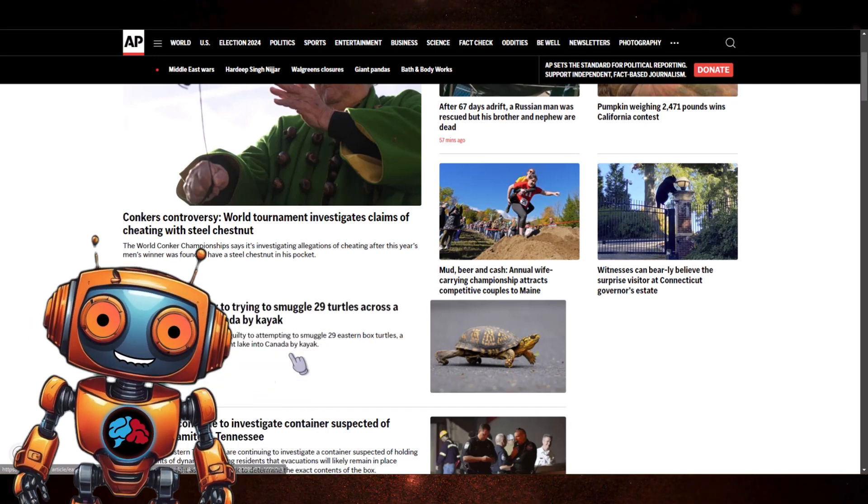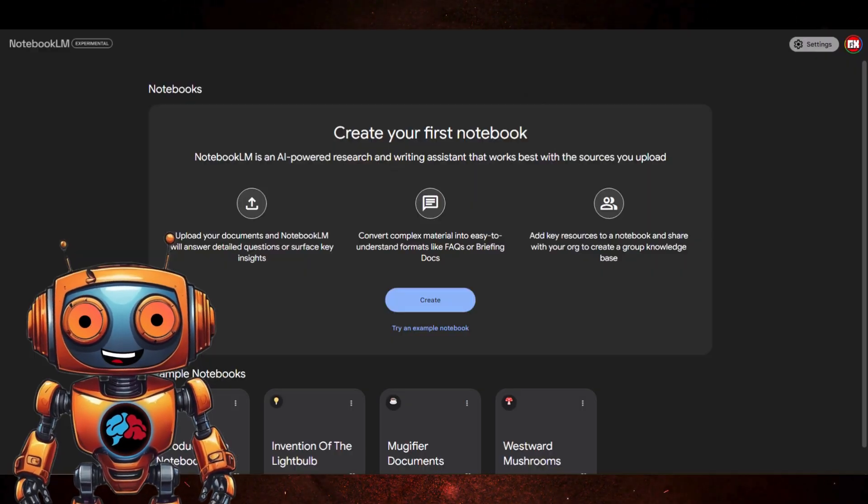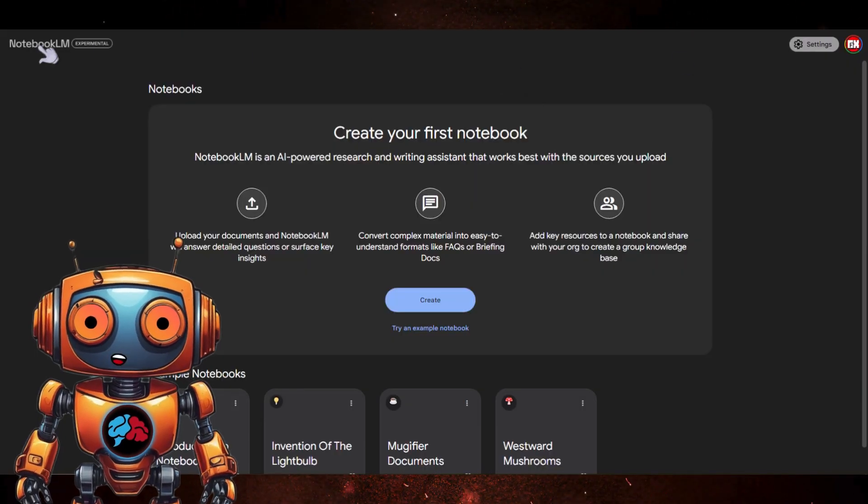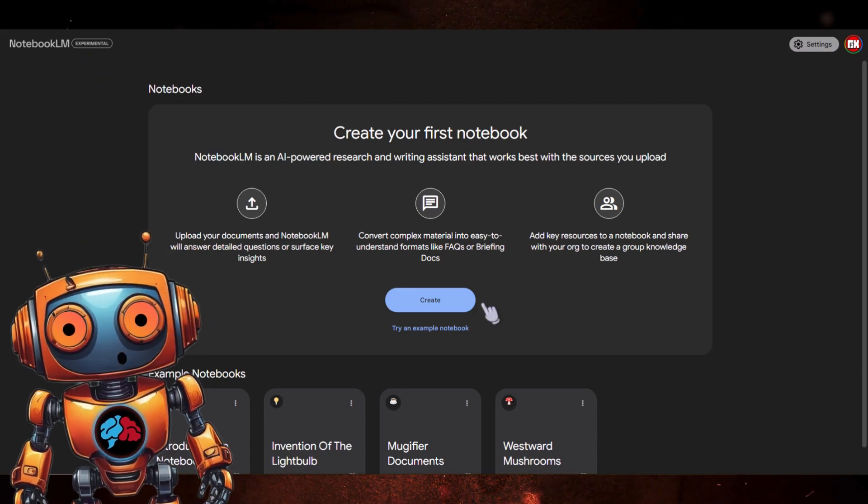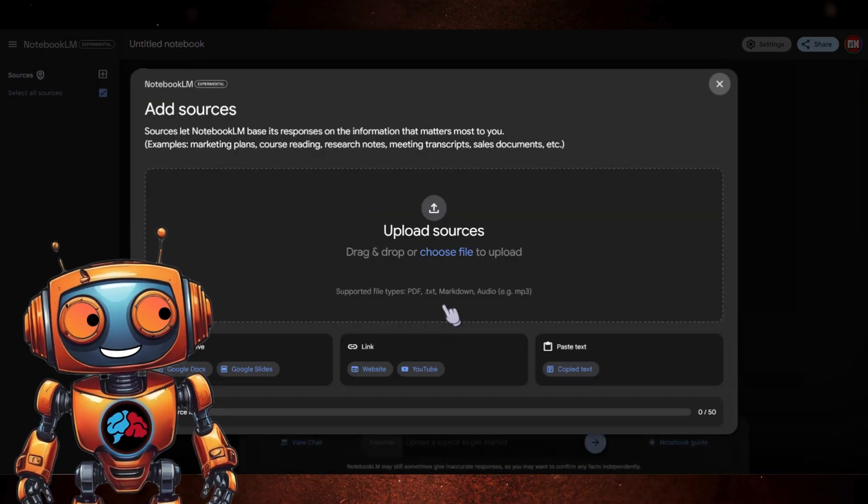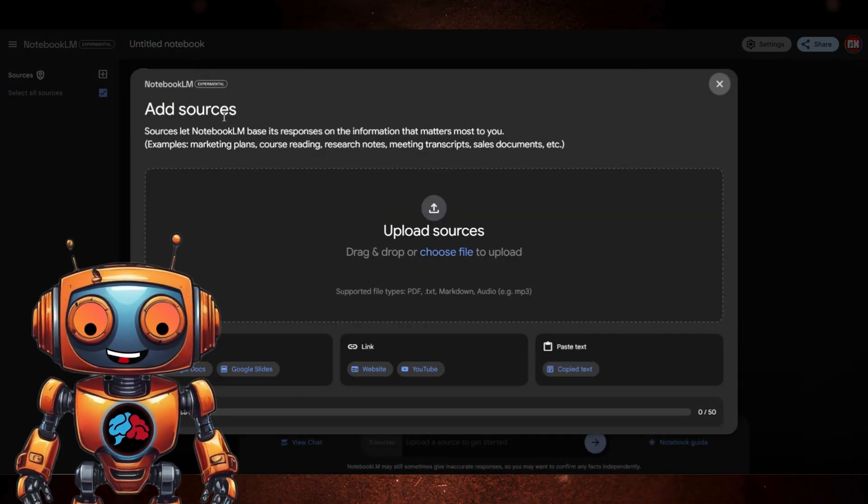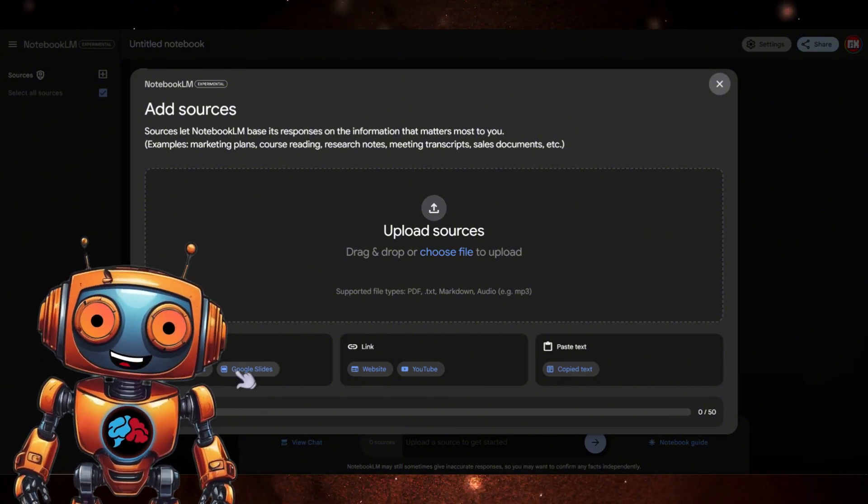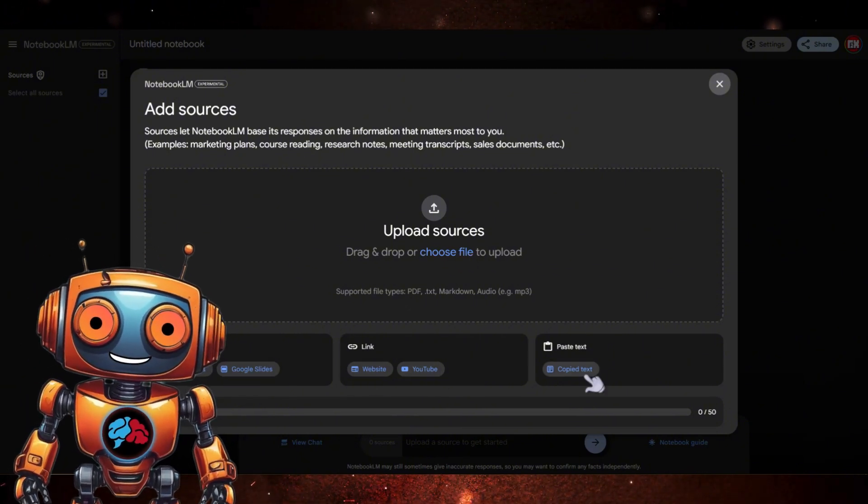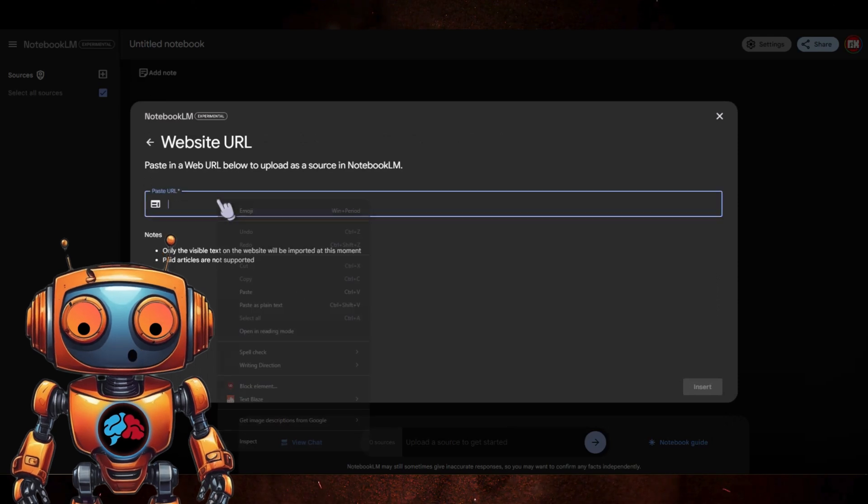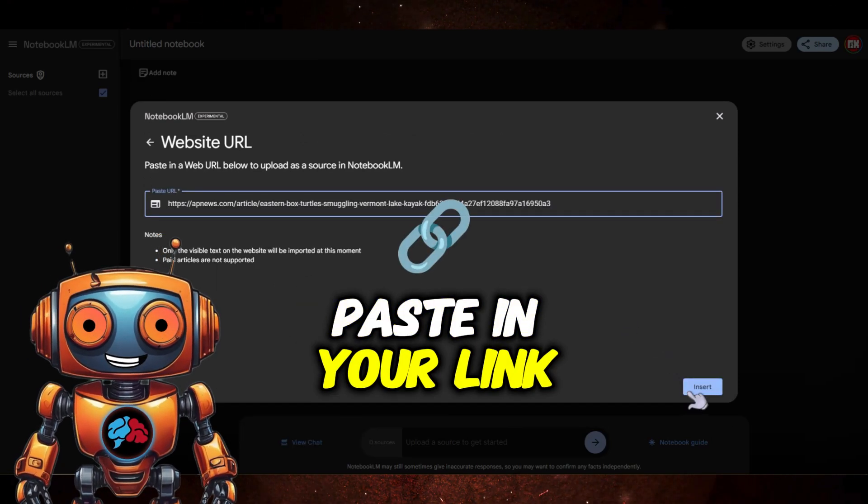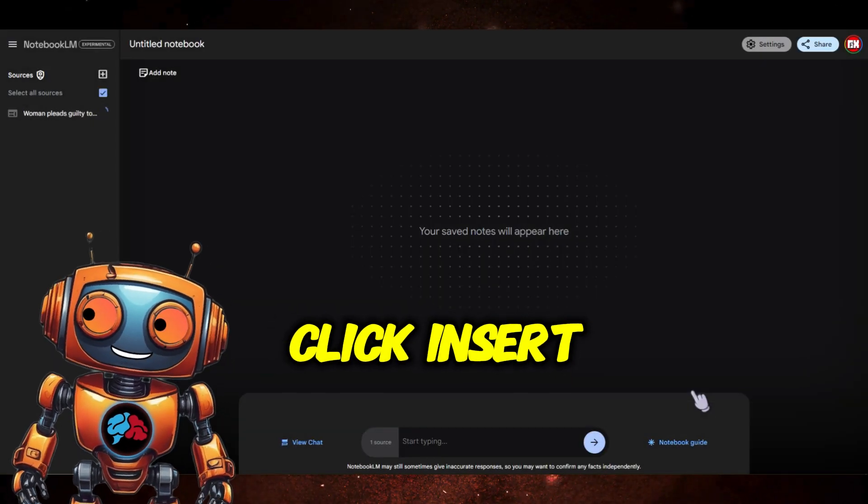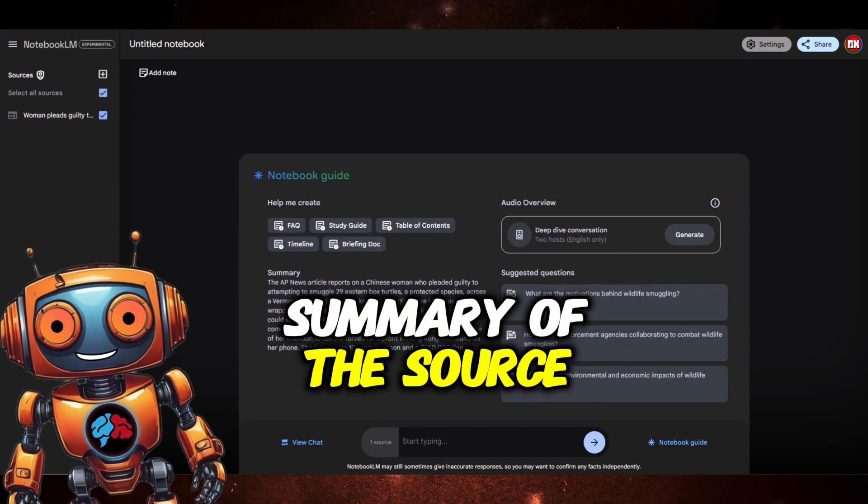However, we will need some source information to feed it. So let me grab a link and toss it into Notebook LM. I'll just use this news article from AP News. Perfect. Now let's generate the audio. Now that we have the article link, go back to notebooklm.google.com and click Create.